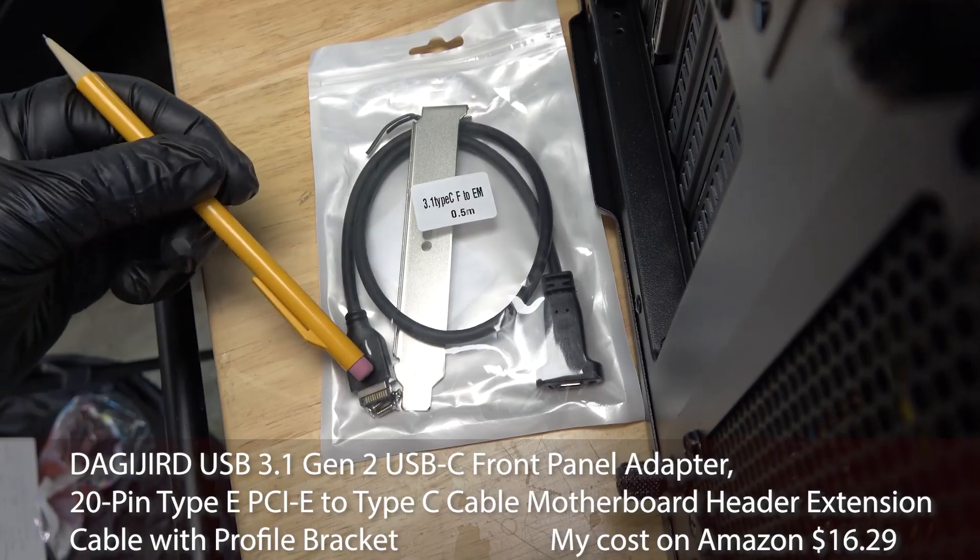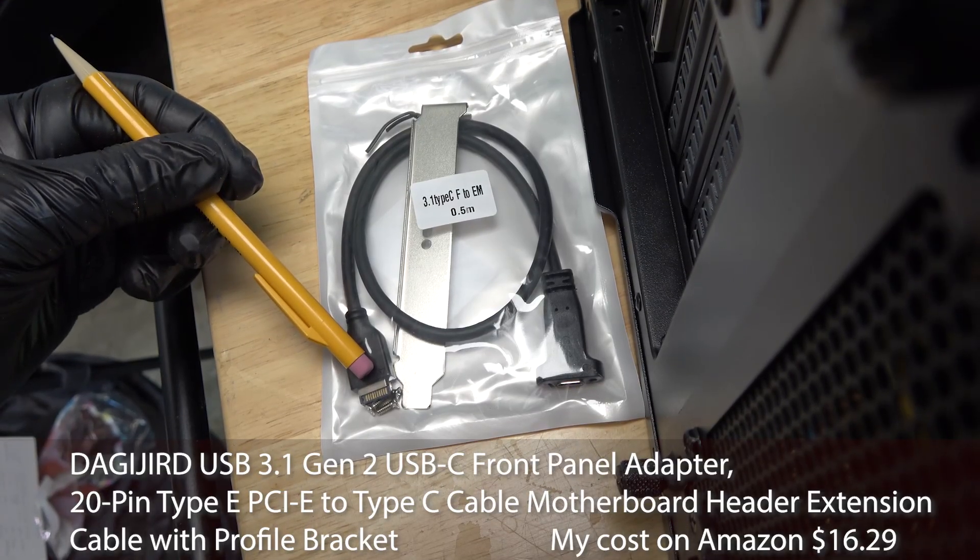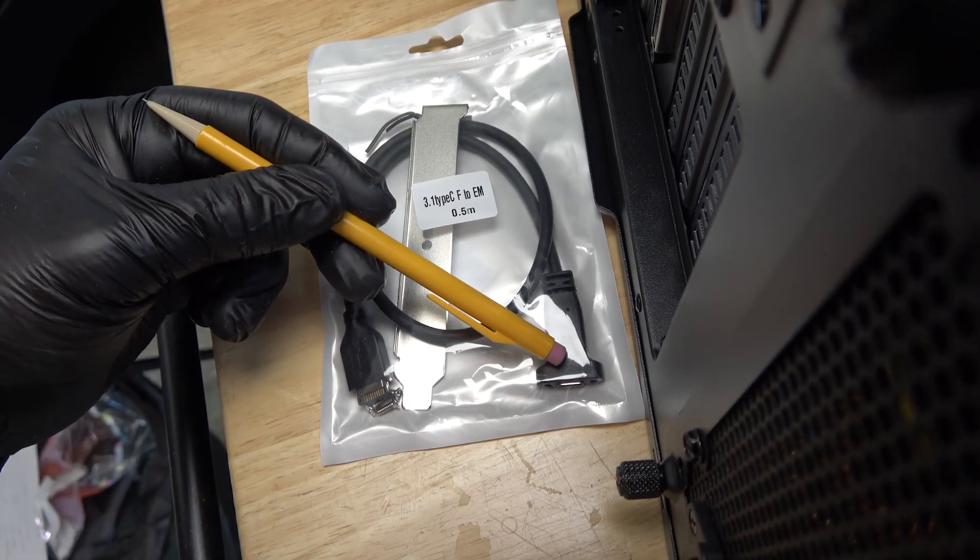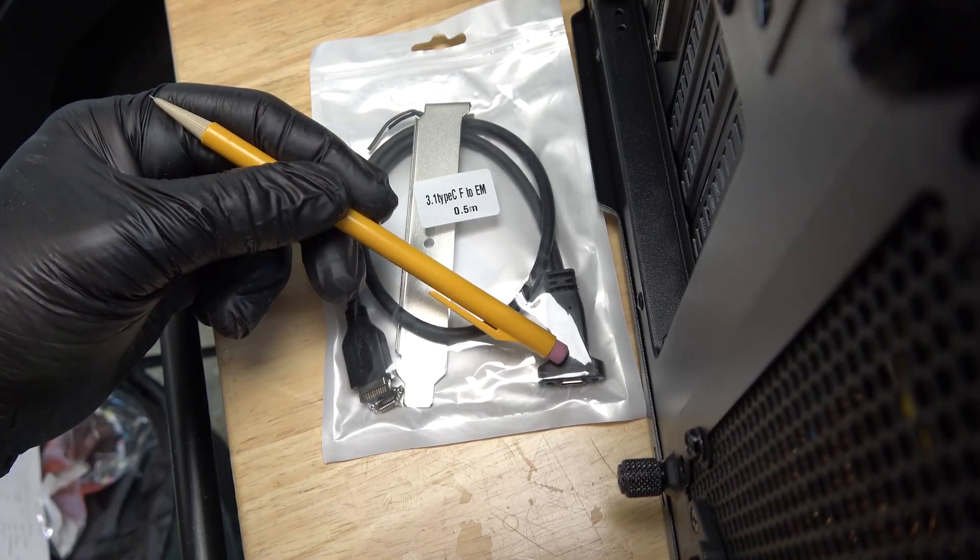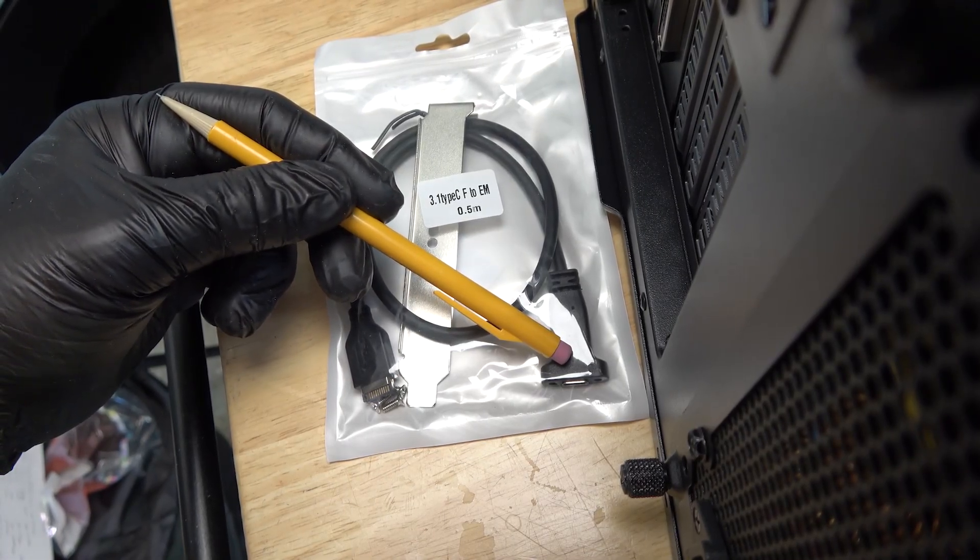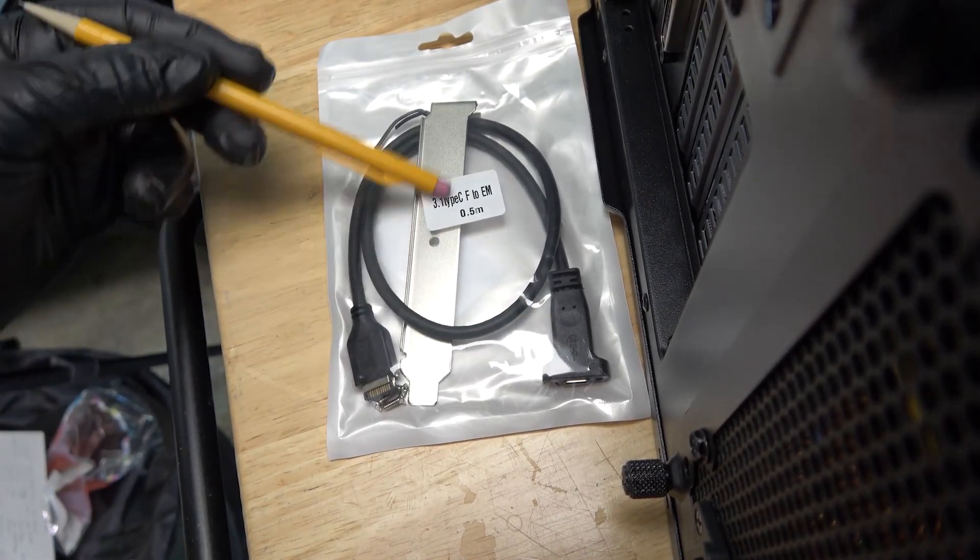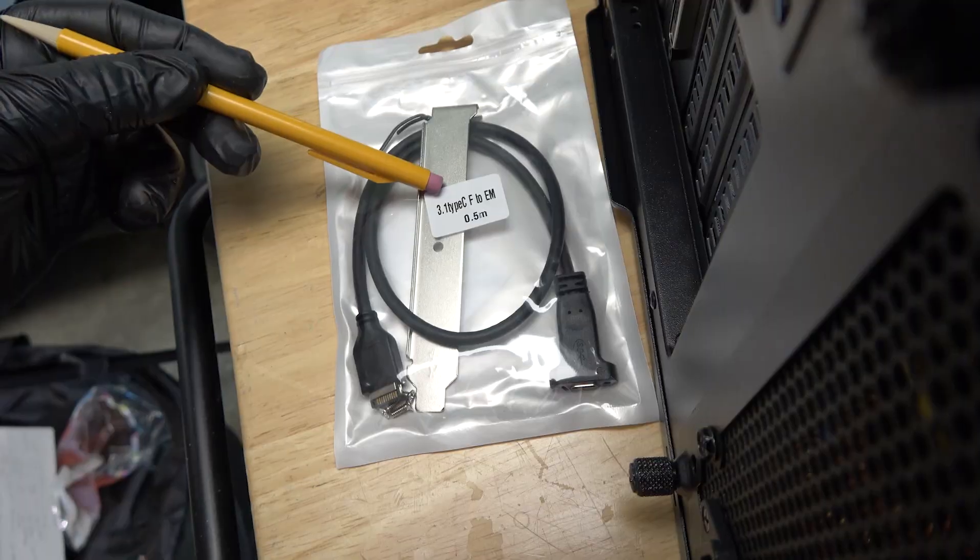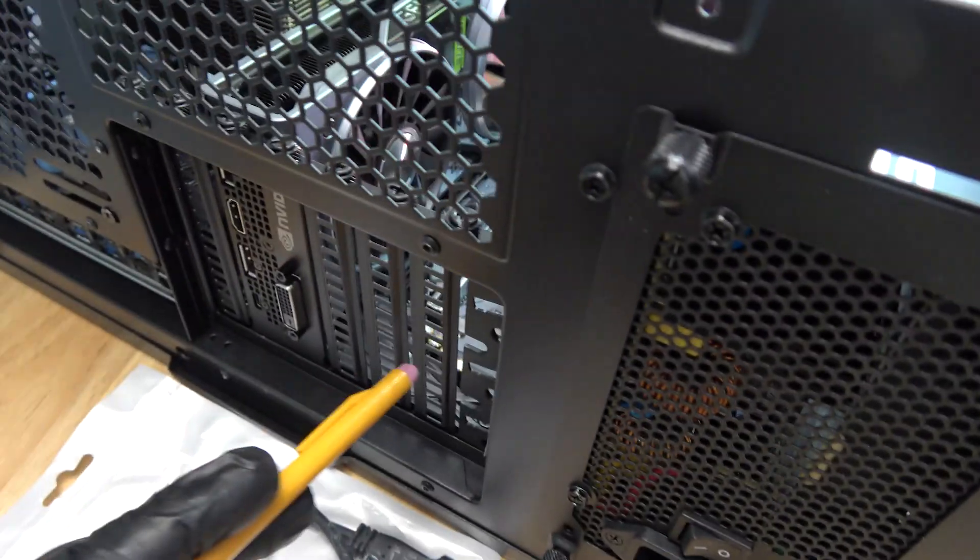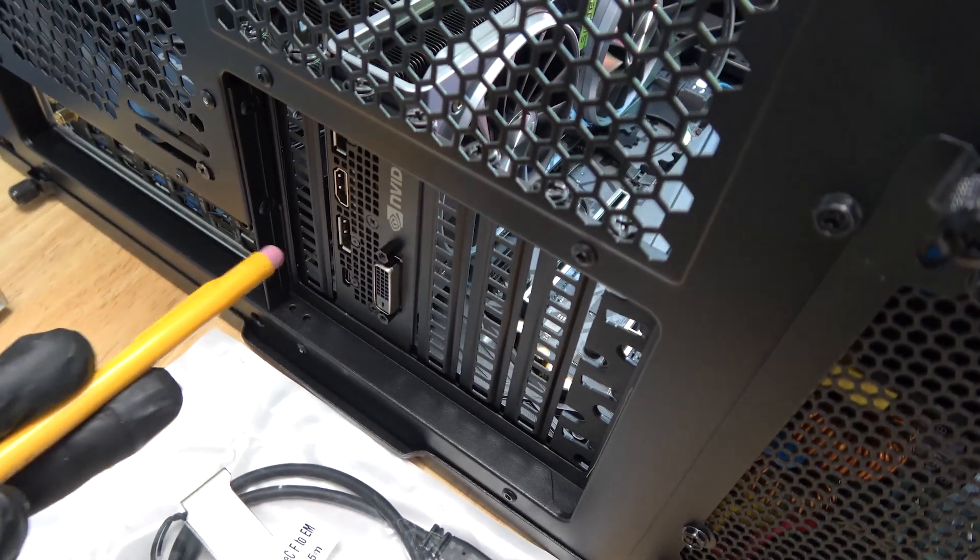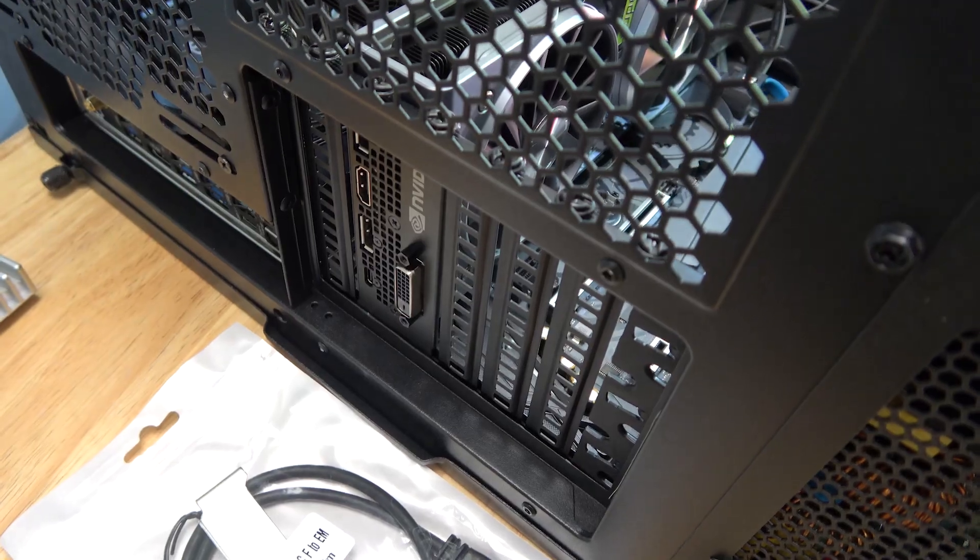This end is the EM, which plugs into the motherboard. This end is a USB Type-C Gen 2. And then you get a backplane slot so that you can mount it on the back of your computer and then you just directly plug into that.